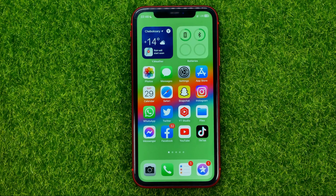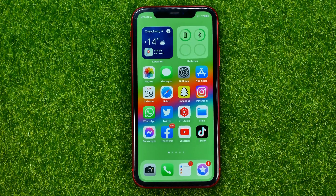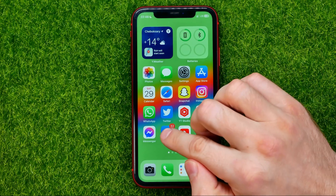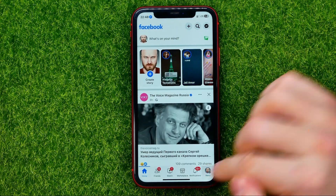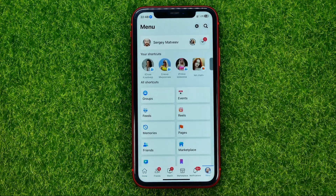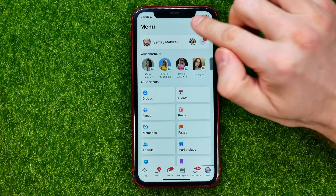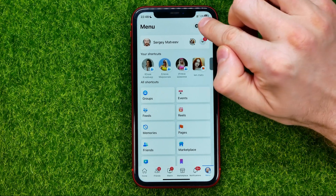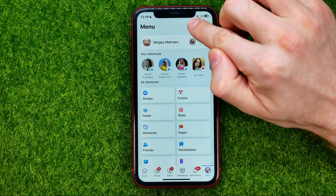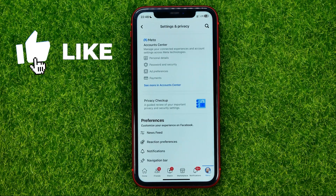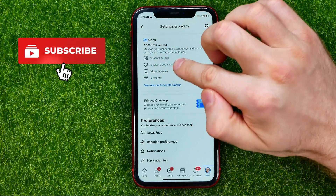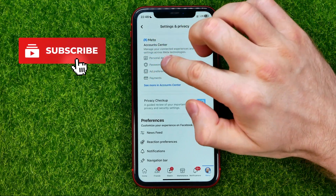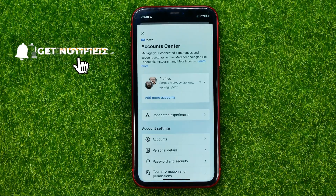So let's get started. First off, head over to Facebook, then go to menu, go to settings by hitting that gear icon, and then at the very top tap at Account Center.